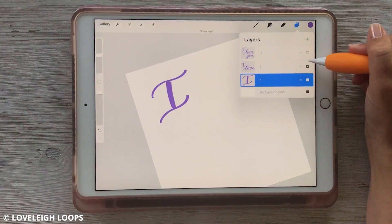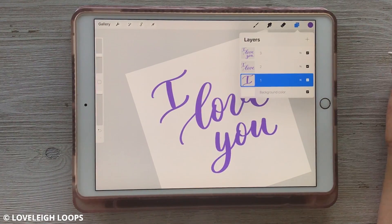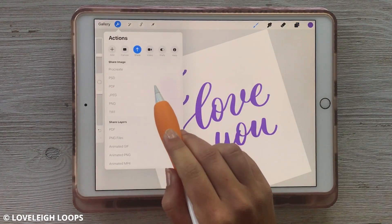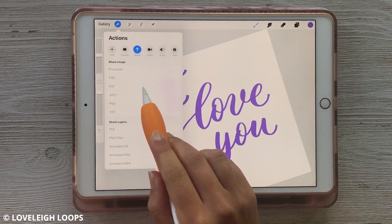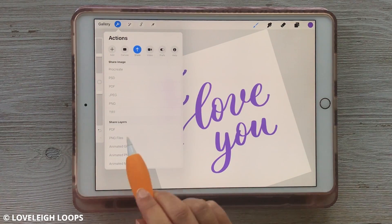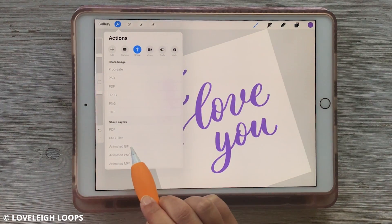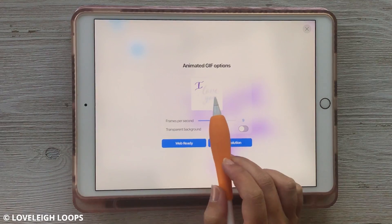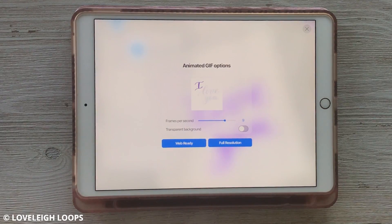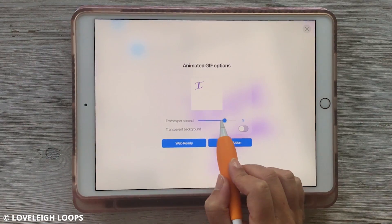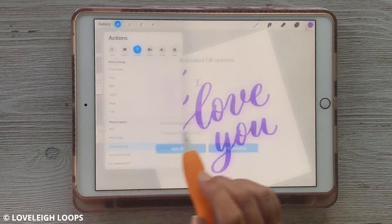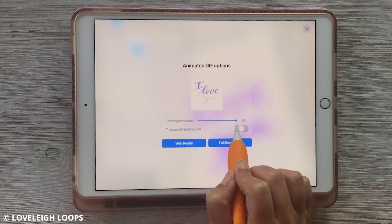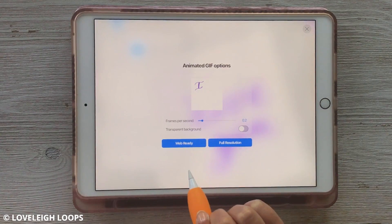The way the GIF is going to work is each of these layers will be a frame in order, so it's going to go: I, love, you. To see what this GIF looks like, go to Actions, Share Layers, Animated GIF, and now you can see exactly what we have. It's going pretty fast — you can slow it down by dragging this slider to make it really fast or really slow.